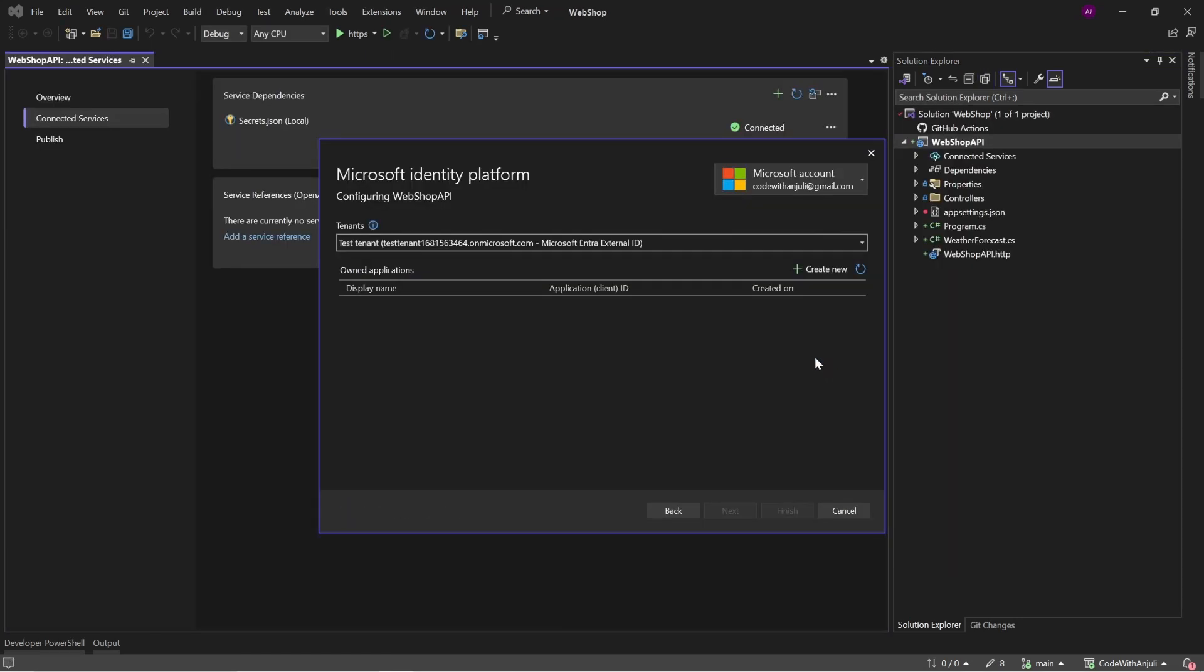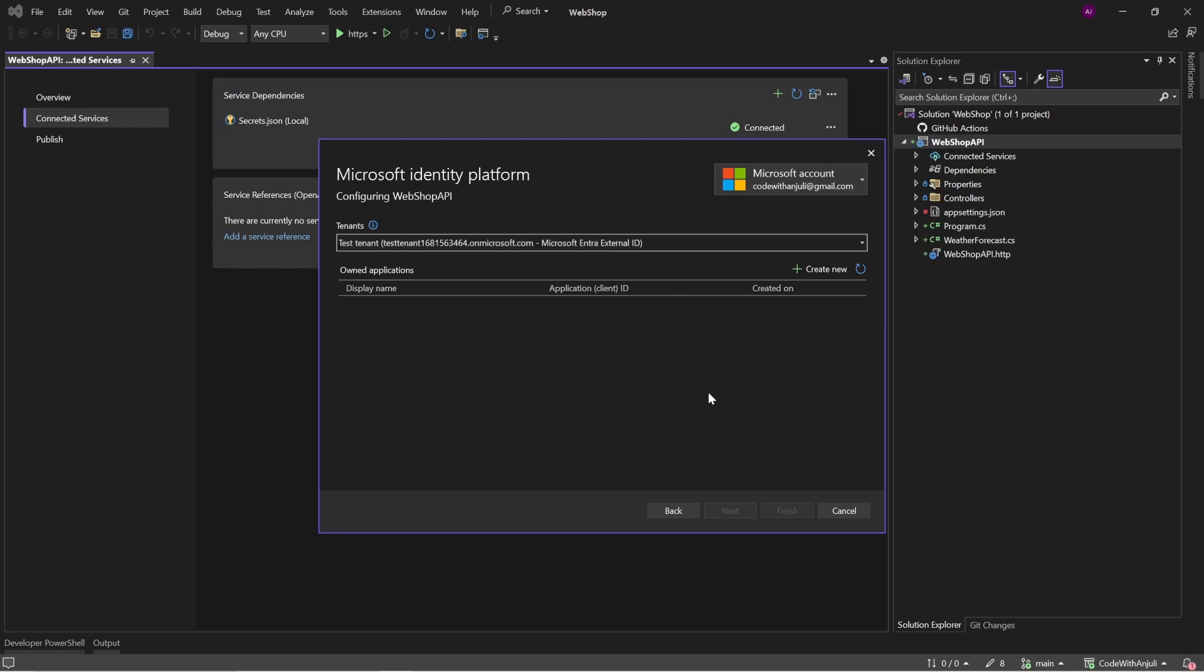And this will take you to this page. It might also prompt you to install some components for the first time, but I already did that. So it will now show me this page. And I've chosen my test tenant, which is my customer tenant. You can also see Microsoft Entra External ID behind it. This is different than a workforce tenant, which is an organization's default Entra tenant.